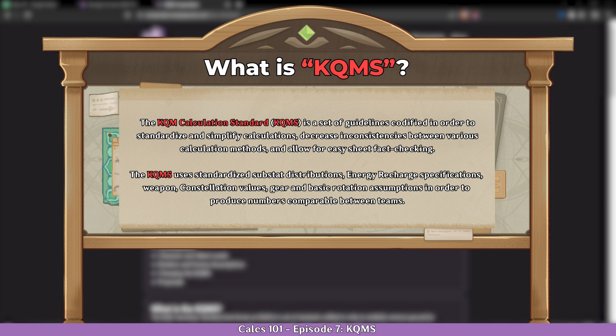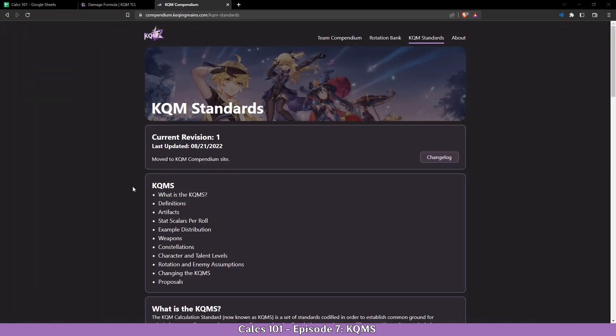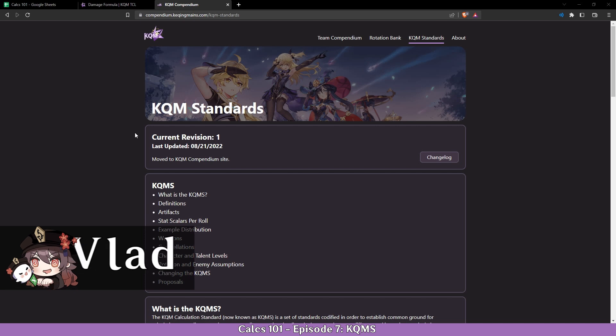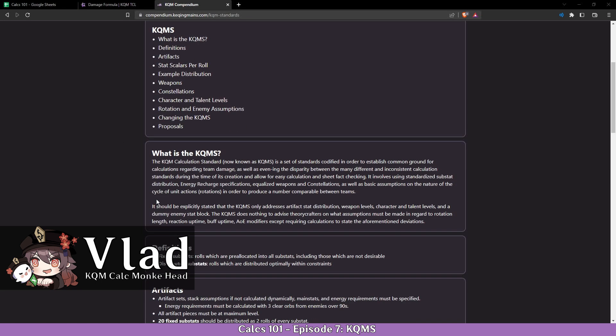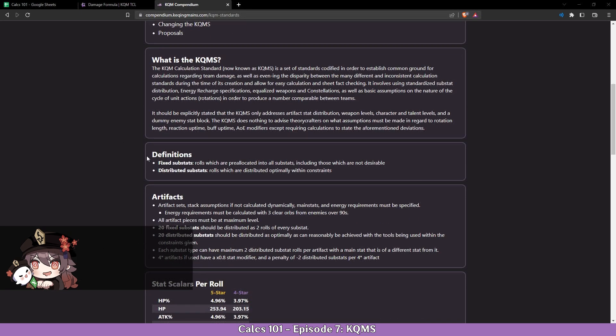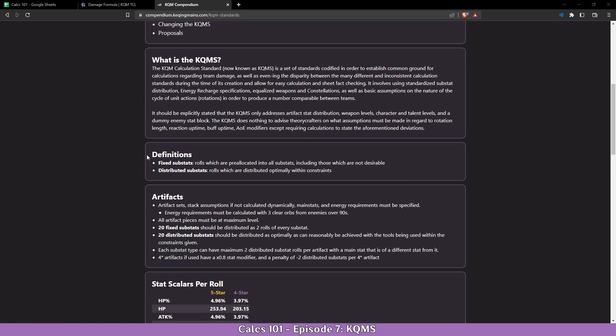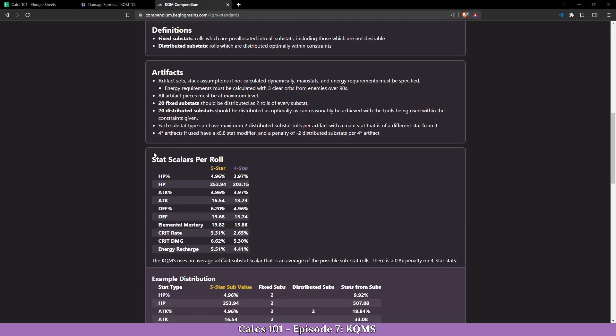All the resources used in this video will be linked in the description below. Alright, let's start with the KQMS standard. We have all the standards listed on the compendium site which will be linked, and it basically goes around the substat distribution.